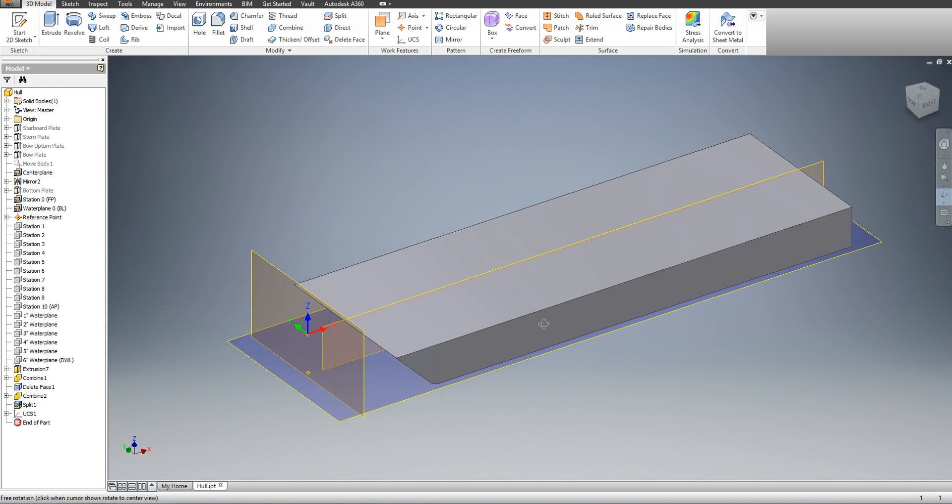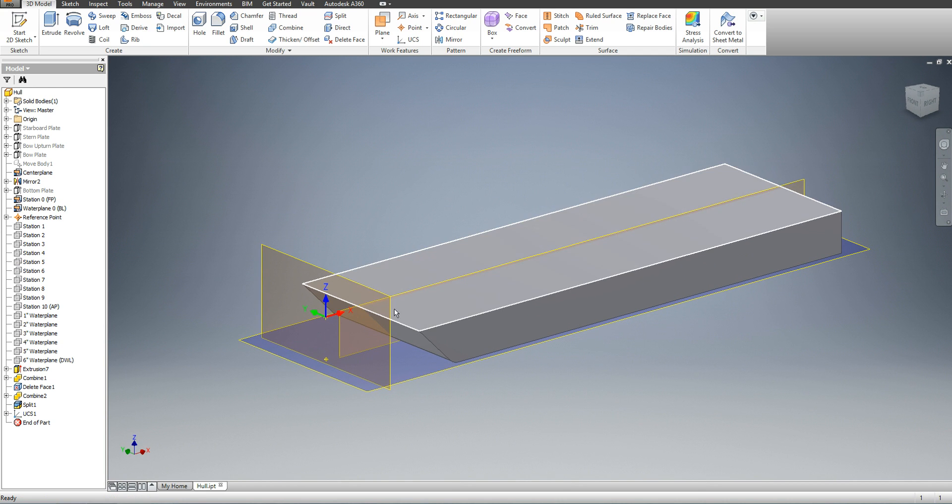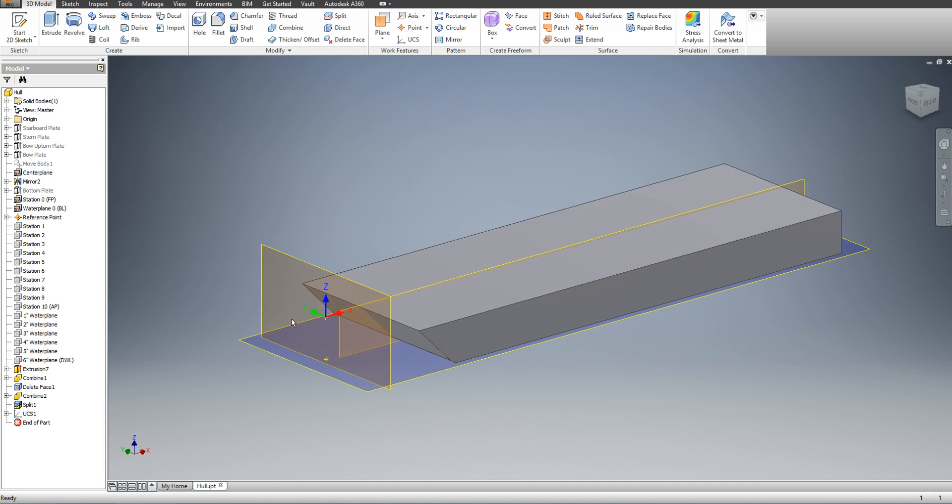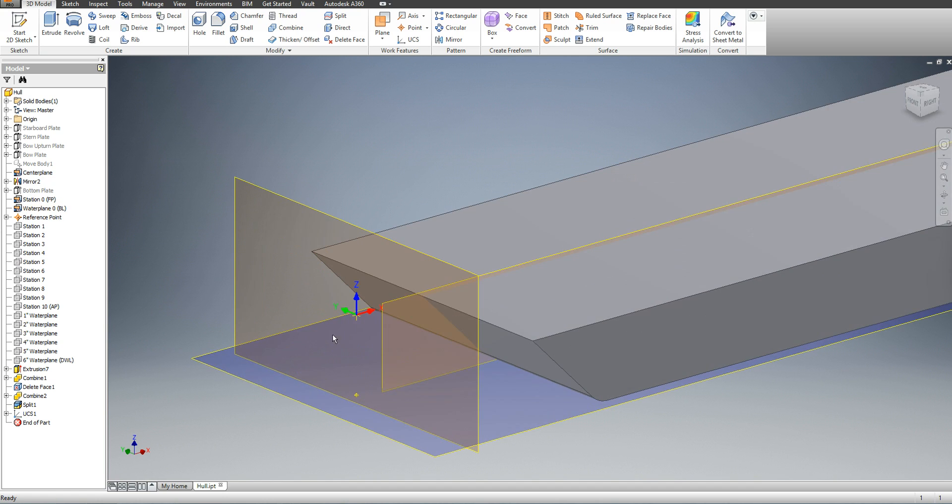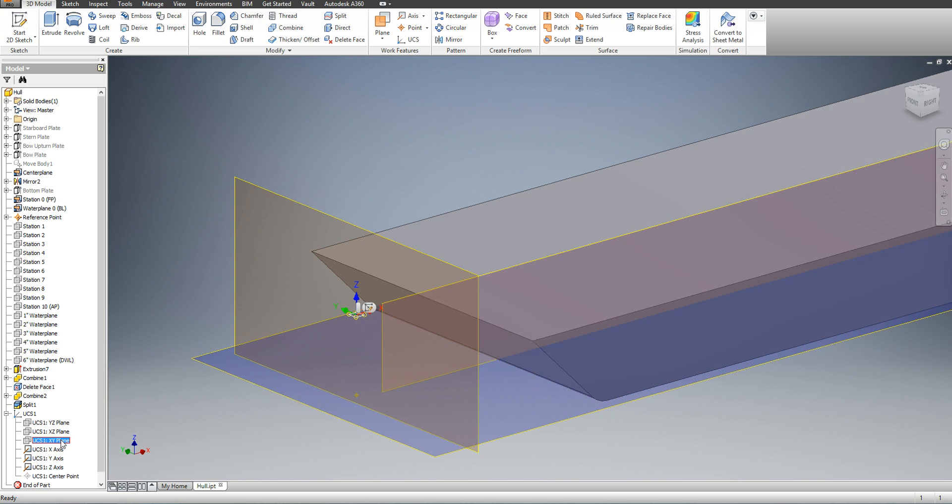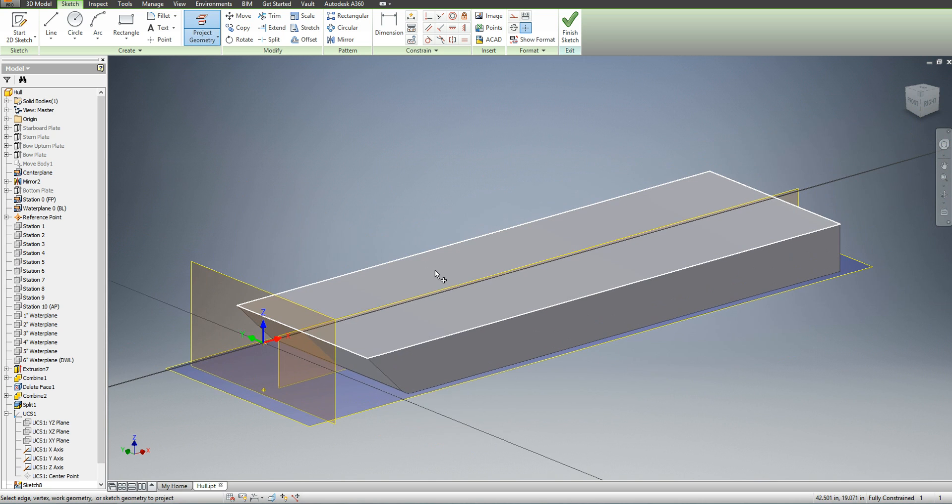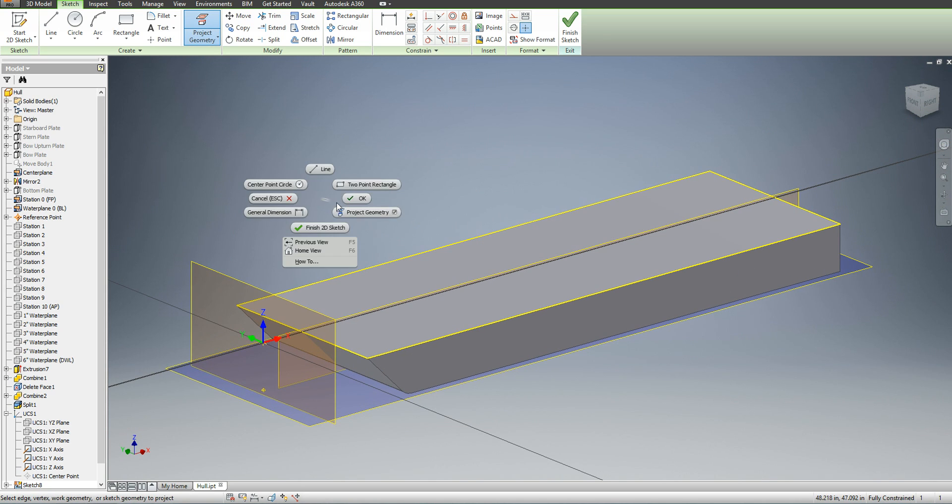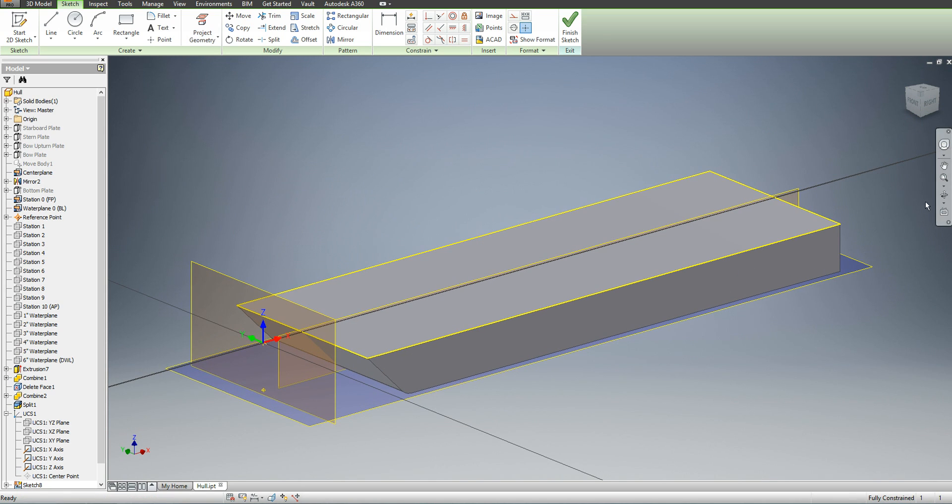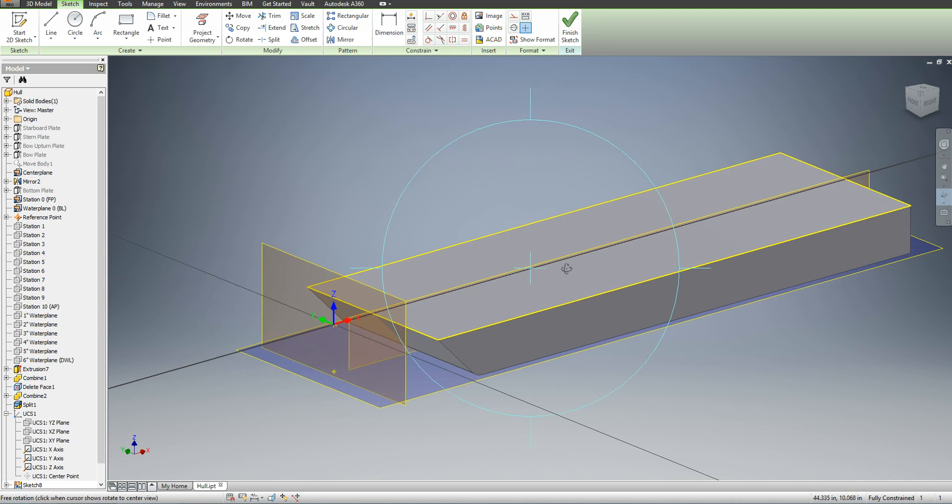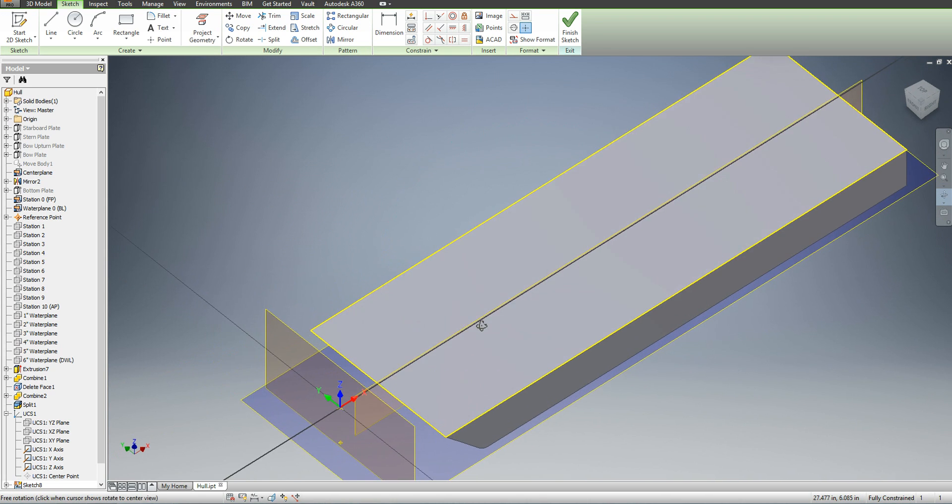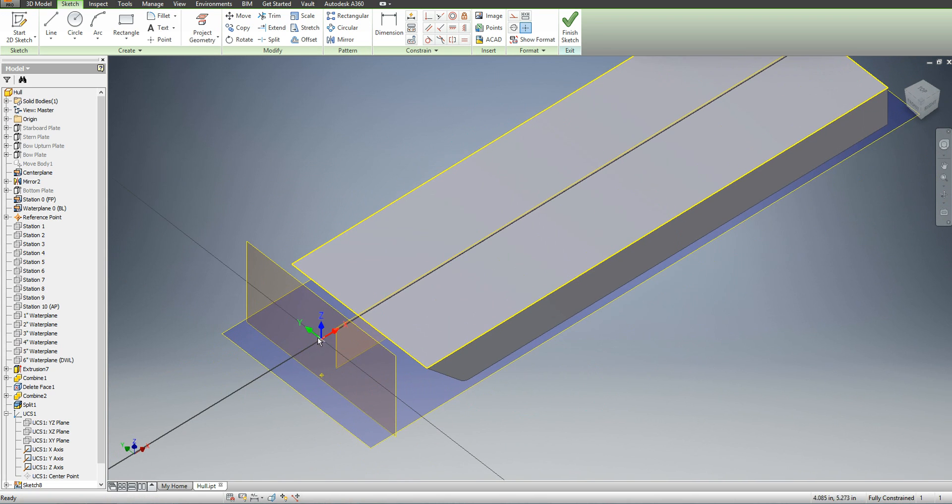I need to create a new sketch of my design water plane area, so I'm going to go to my UCS, my XY plane, and create a new sketch. I'm going to project the geometry of the design water plane area, which is shown in yellow lines, and since my origin is now at my new UCS.